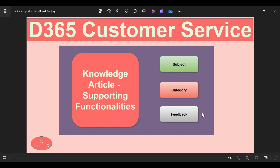We will see how to create feedback for knowledge articles and how to enable this feedback functionality for other standard tables and custom tables that we create. With this, we will move to the Dynamics 365 application and see how to configure subjects, categories, and how to create feedback.